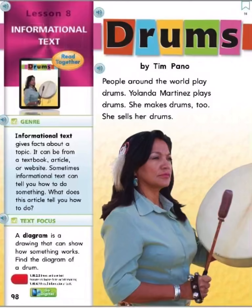Informational text gives facts about a topic. It can be from a textbook, article, or website. Sometimes informational text can tell you how to do something. What does the article tell you how to do? A diagram is a drawing that can show how something works. Find the diagram of a drum.